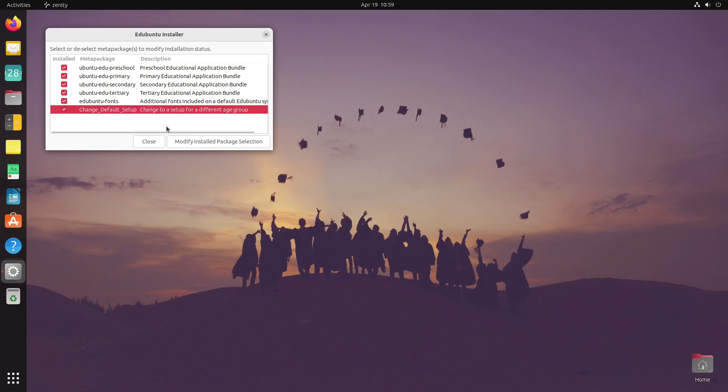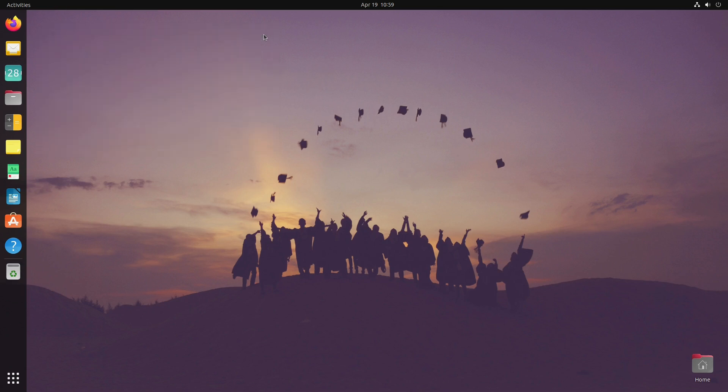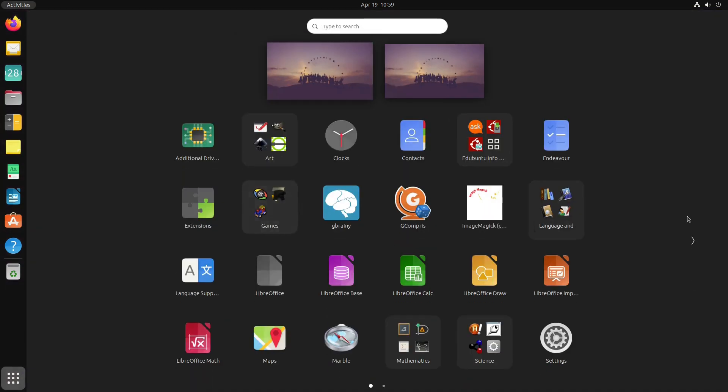You can change default setup, change it to a setup for a different age group altogether. You can do that and then check or uncheck the things that you want. That's really the administrative tool inside of here that helps out.